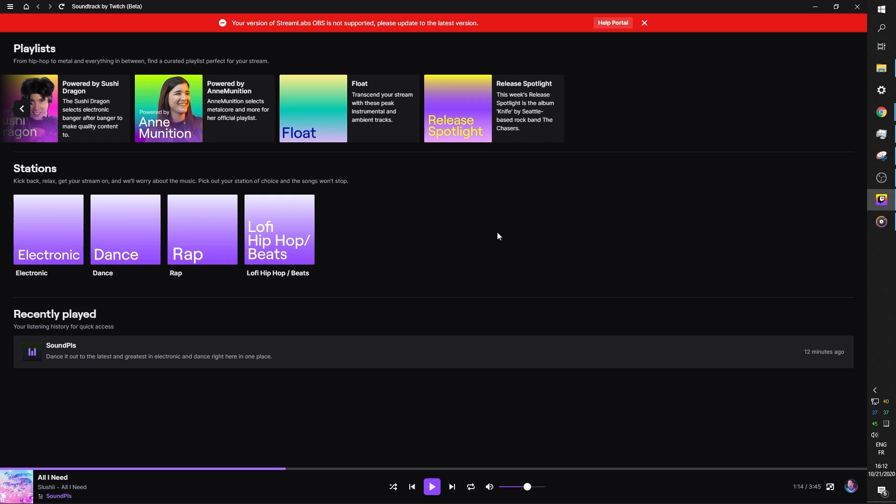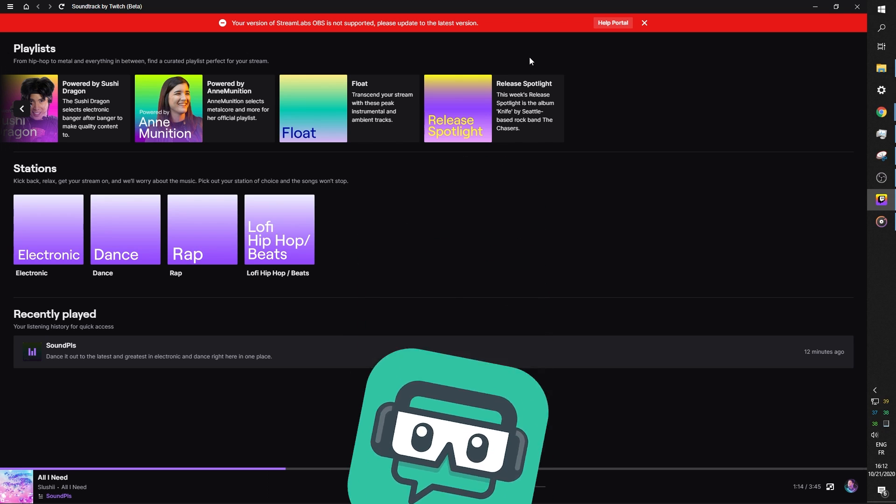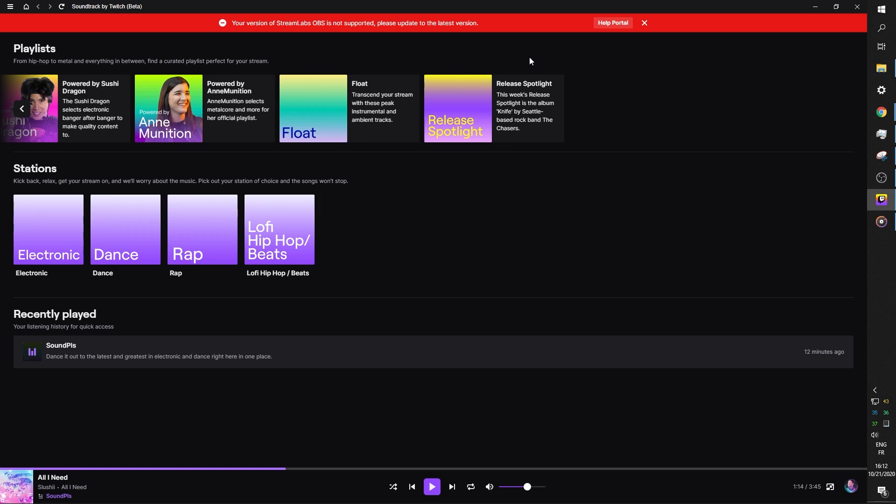The first thing that I realized is that in the fill out form to get access to the beta, I filled out that I use Streamlabs OBS to stream, which is the truth. But I use OBS Studio only to record. That being said, you need to download and install a preview version for Streamlabs OBS. And I'm not going to do that right now. If you would like to see a video on how to get Soundtrack to work on Streamlabs OBS, let me know in the comment section below.